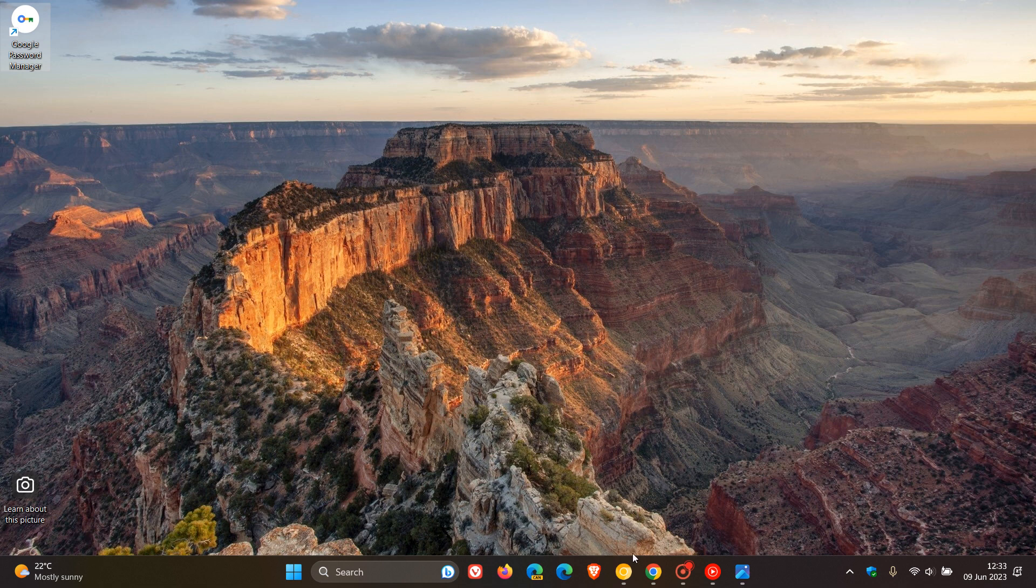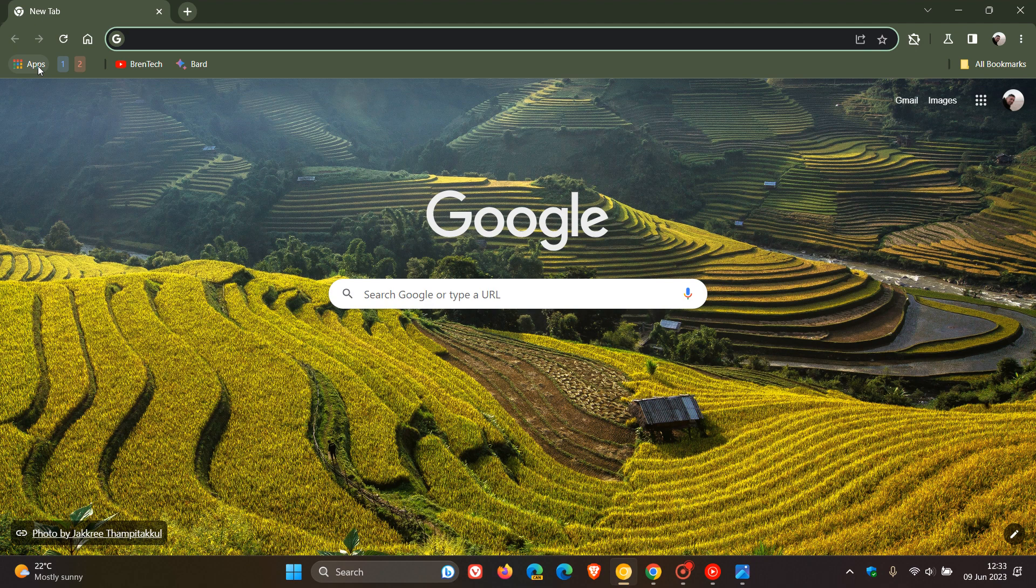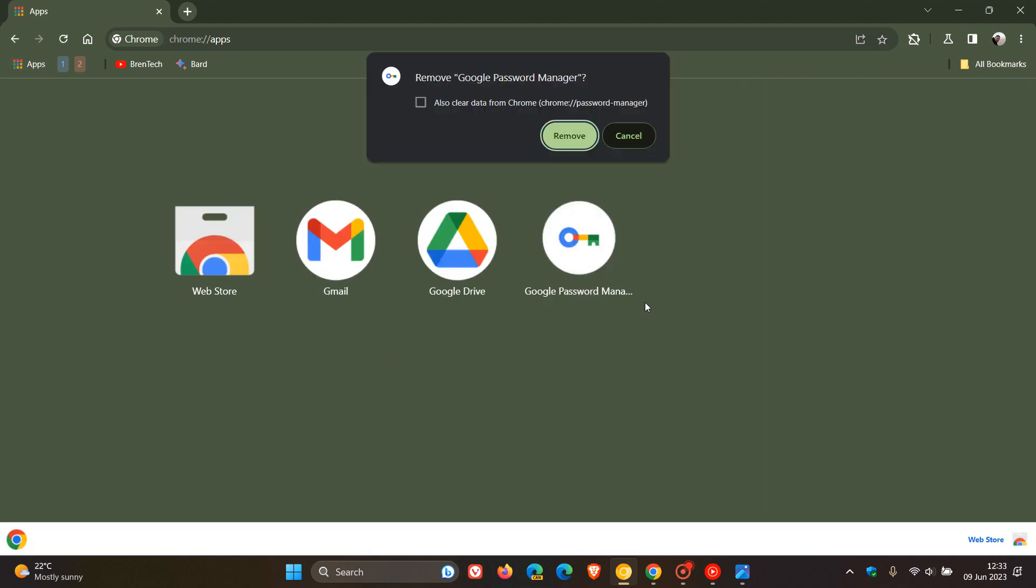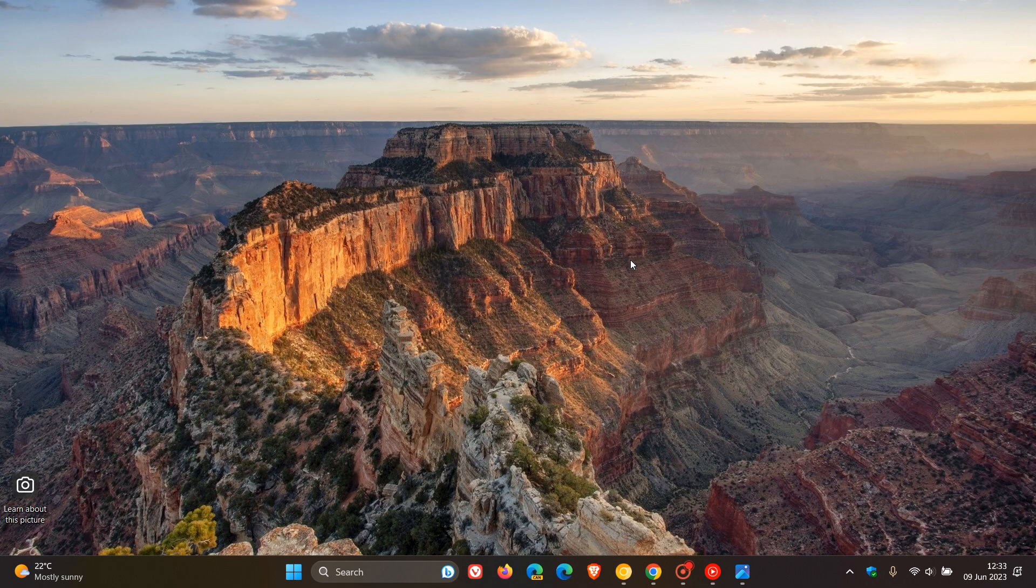By the way, if you want to remove that, it's very simple. You just head to your apps, right-click on that, and you can remove that from Chrome. And that shortcut and PWA has been removed.